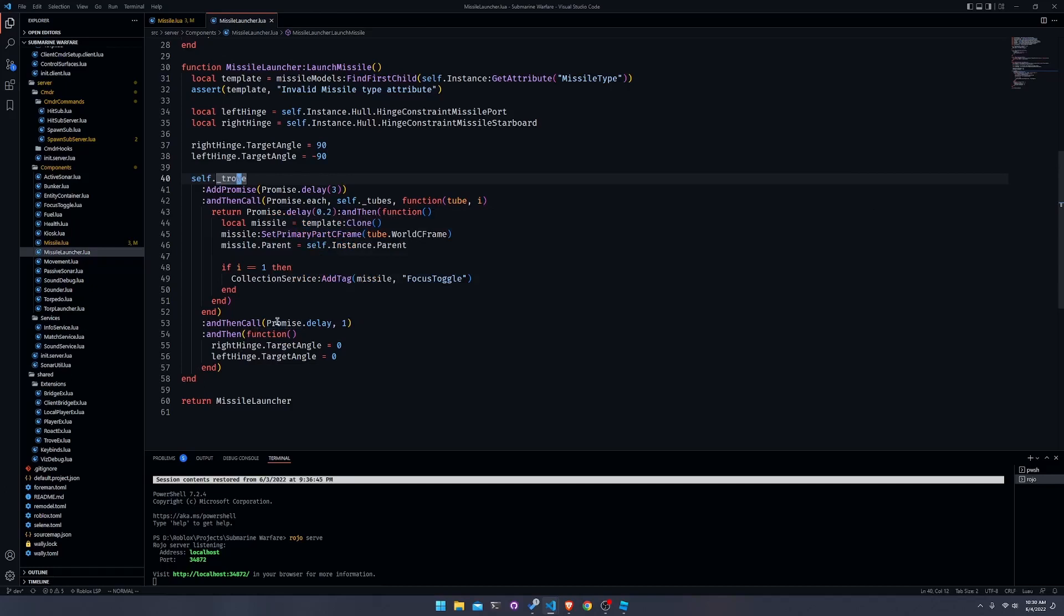Instead of just doing a bunch of statements like if the left hinge exists, if the right hinge exists, the code will not run because it will have already stopped. Now I did not make this function library. It's a great library made by someone else. I will link it in the description if you want to check it out, and I can make a video on it if anyone is interested.